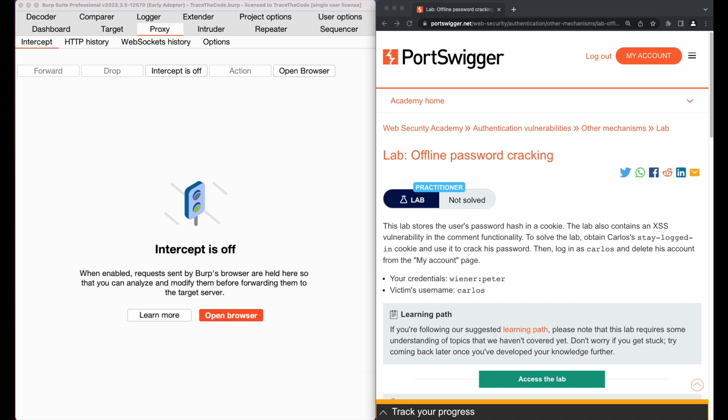To solve this lab, we need to exploit the stored XSS to capture Carlos' stay logged in cookie and use the cookie value to crack his password so we can login into the application as Carlos and delete his account. Let's get started by clicking on access the lab.